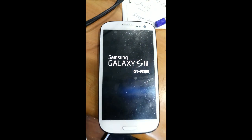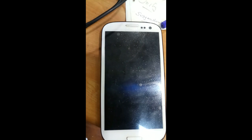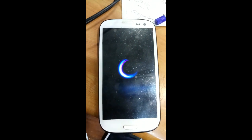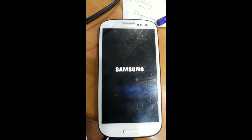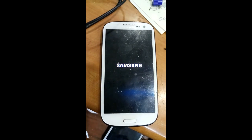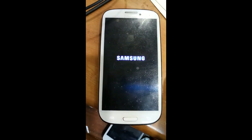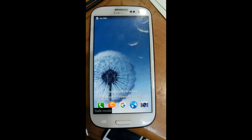Hello my dear friends, today we are going to see the safe mode error. I will switch on the mobile — you can see Samsung Galaxy S3 GT-I9300. We are going to solve this safe mode error, so let's see what steps we are going to follow.